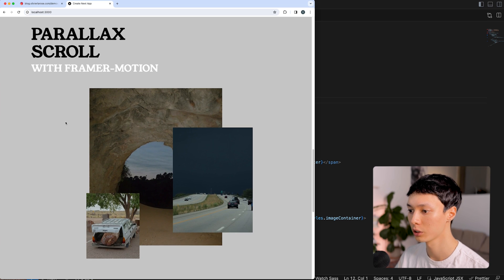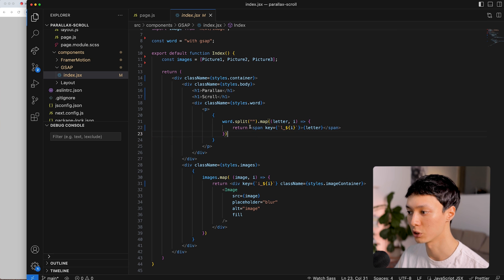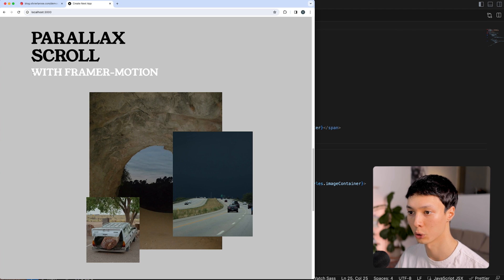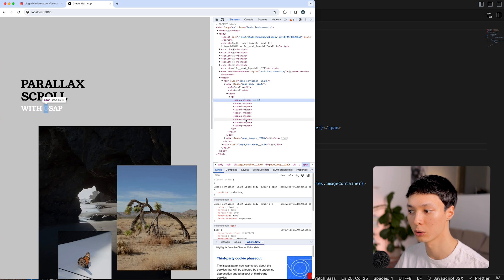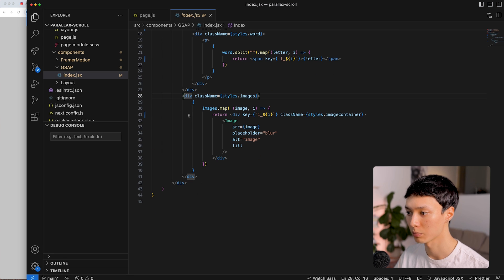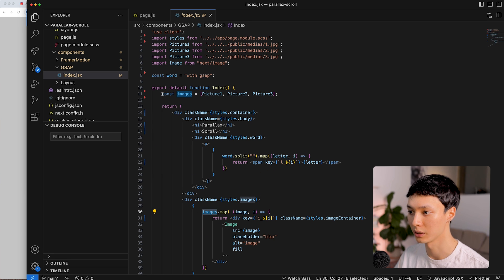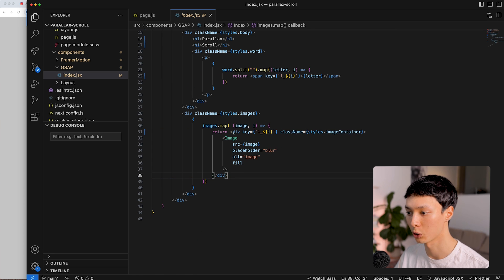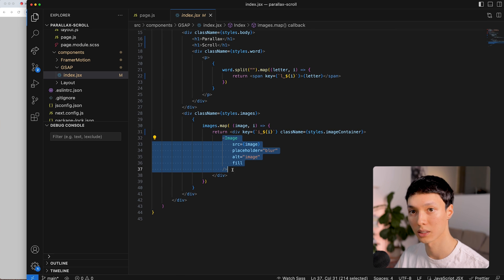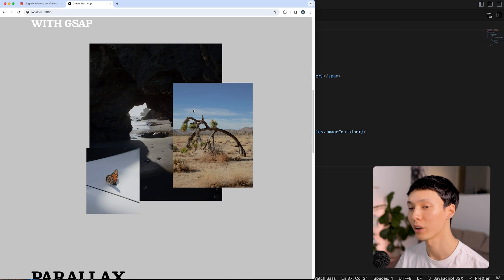Let's take a quick look to understand what's happening here. I have my titles — 'parallax scroll' — and then I have the word which is split, and I'm returning a span for every single letter. So all of my letters here are actually separated, and that's what this piece of code does. Then I have my images: an image container, and inside of it three images. Those images are statically imported, put inside an array, and then I map the array and return an image container with a Next Image inside.